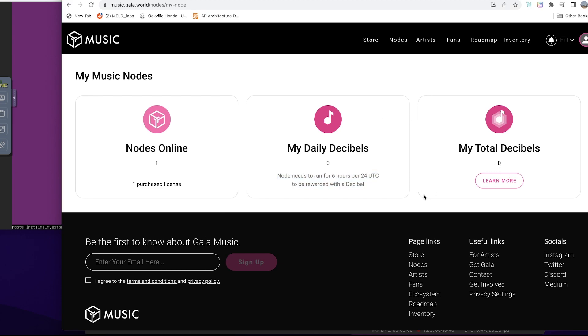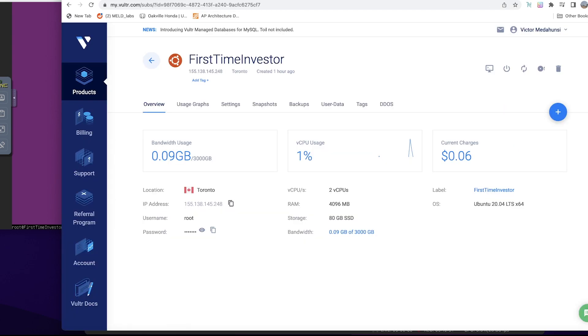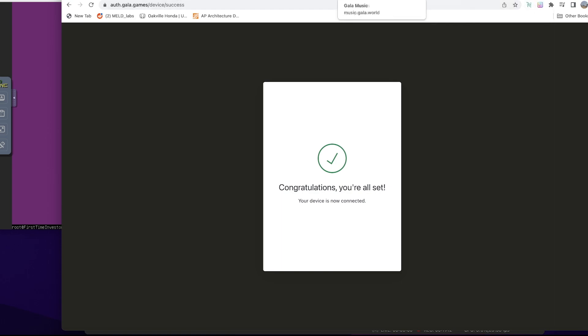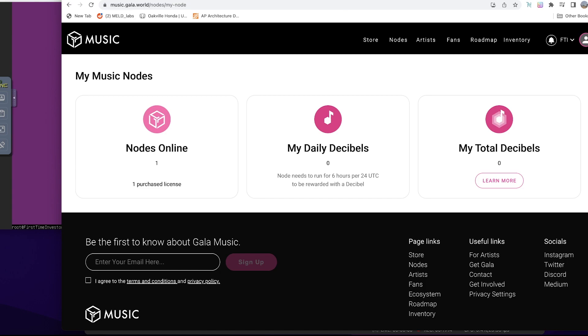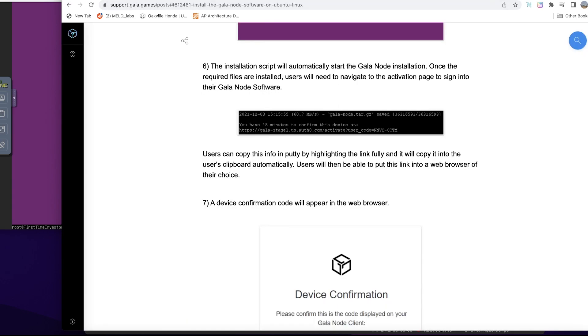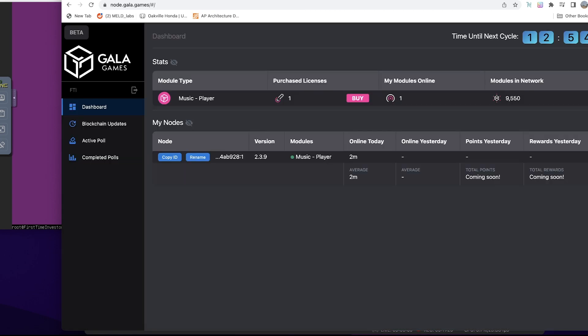That's the beauty about running a node on Vultr—because the server is constantly running, you don't need to have it running on your system. You could download the software and run it on your own personal computer, but you have to make sure that at least for six hours consecutively the system is running and doesn't have any break in terms of Wi-Fi connection or power outage.